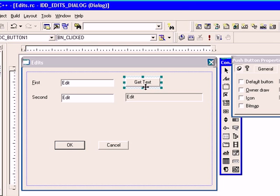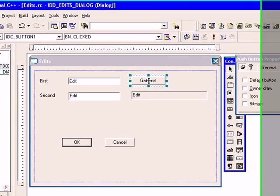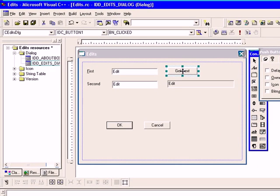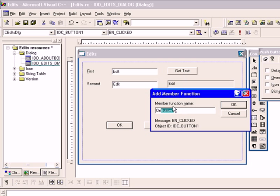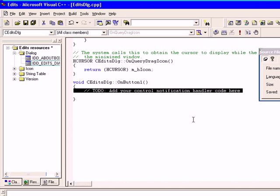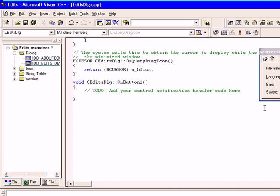Now double click get text button. It will create a member function for us, or we can say message handler for us. Click ok. Now type update data.